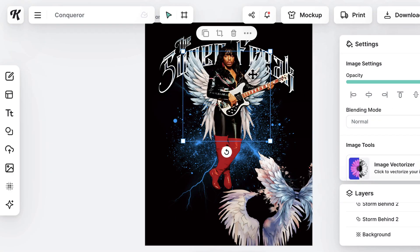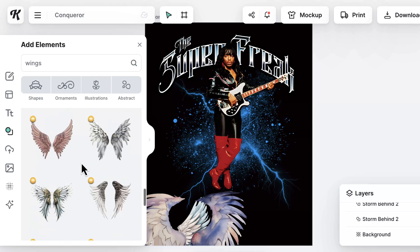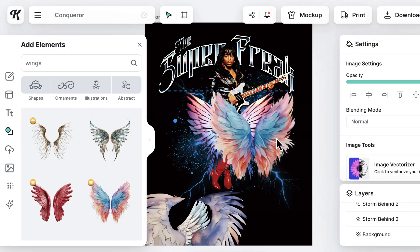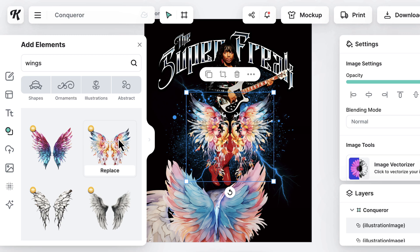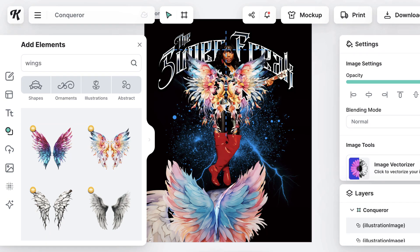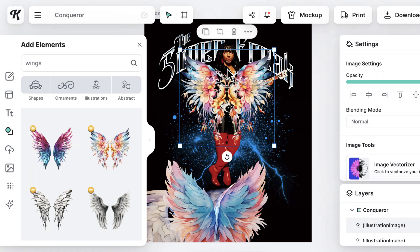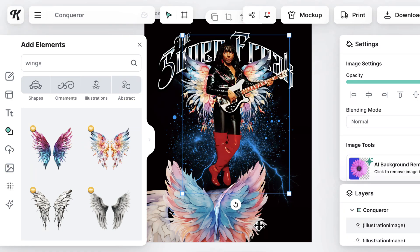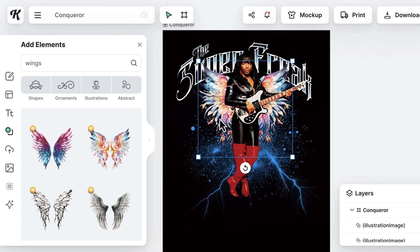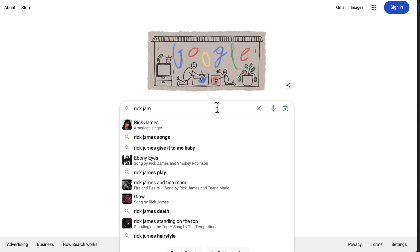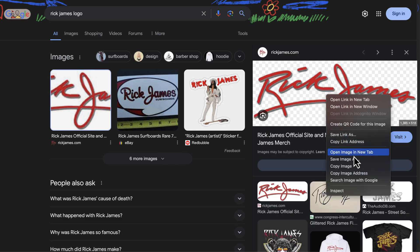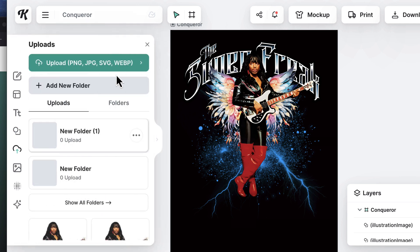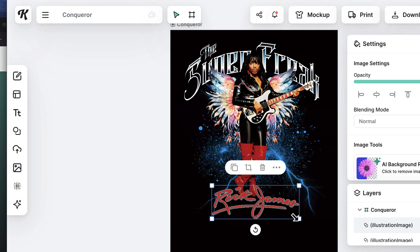I'm going to click through a bunch of different wings to see which ones I like best — this shows you how much clip art Kittle has. Finally I land on a pair that has all the same colors that are in the graphic and has those dark tips. This is it! I right-click and move them behind him — perfect. At the bottom I want to put his name, so I do a Google search for the Rick James logo, download it, upload it into the graphic, and move it down to the bottom.